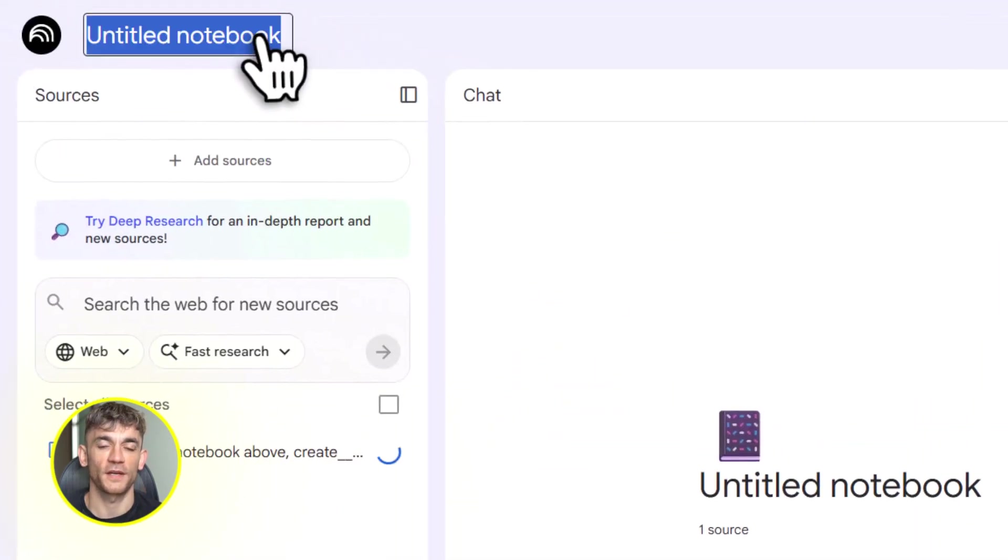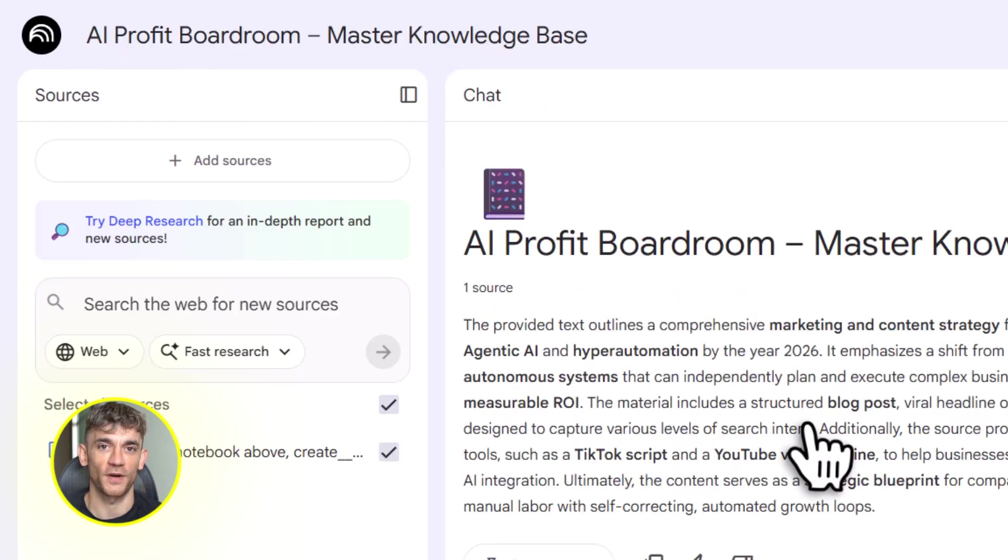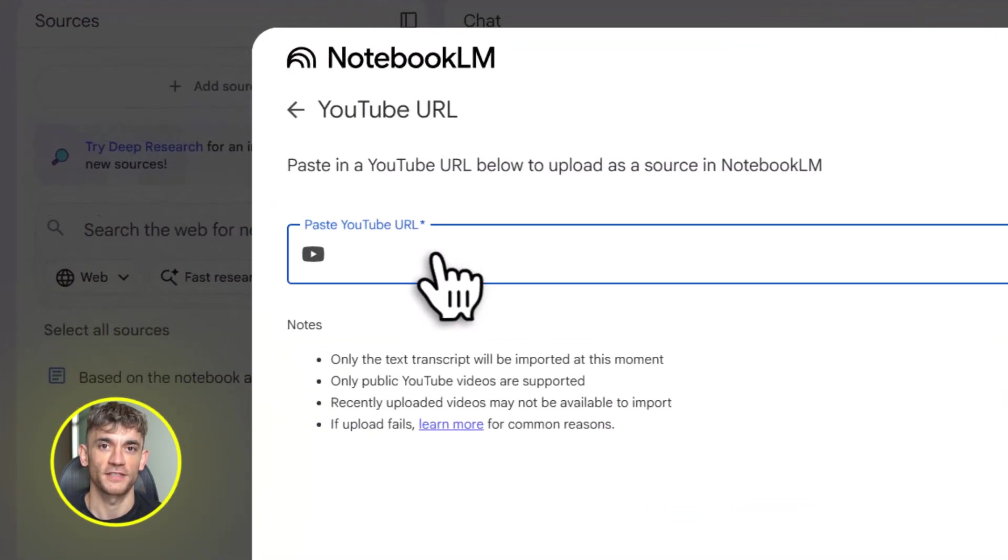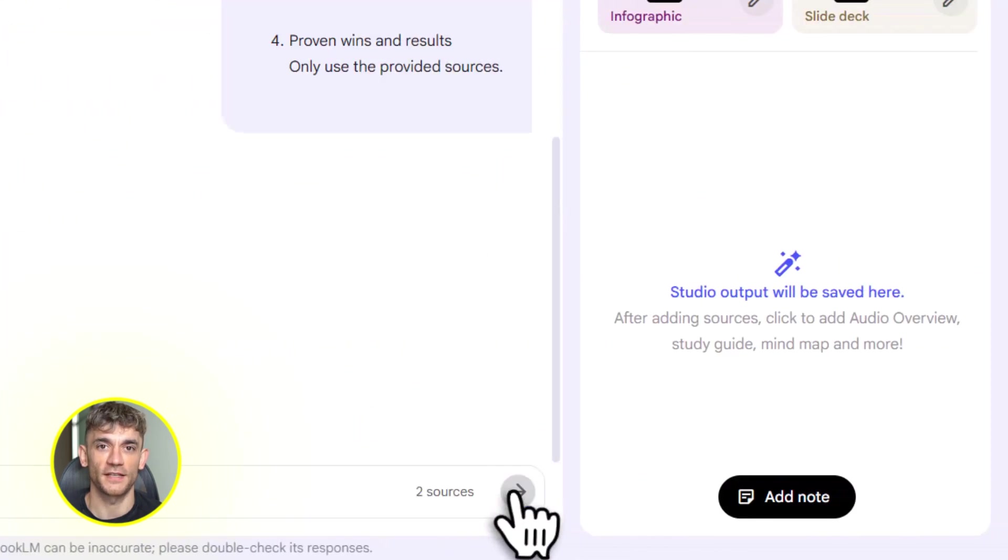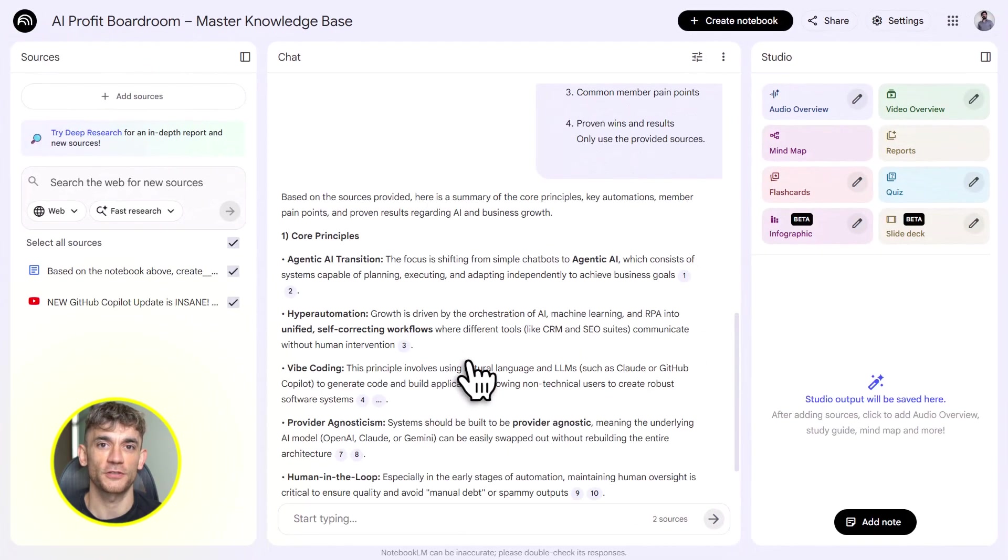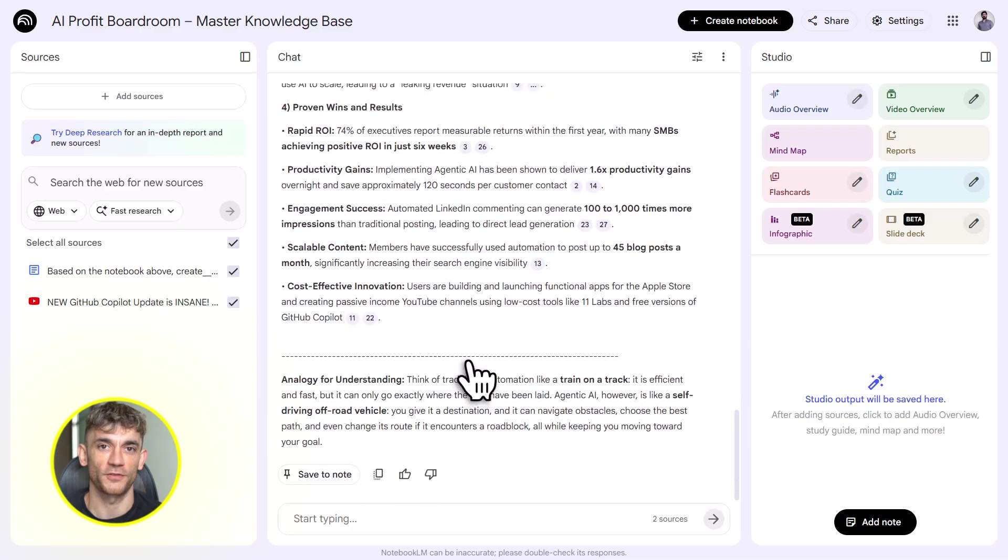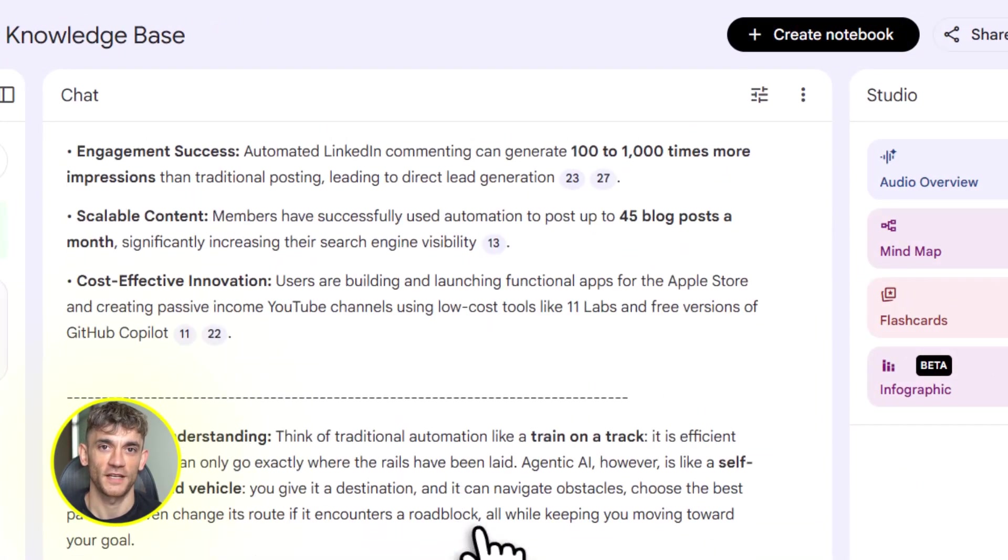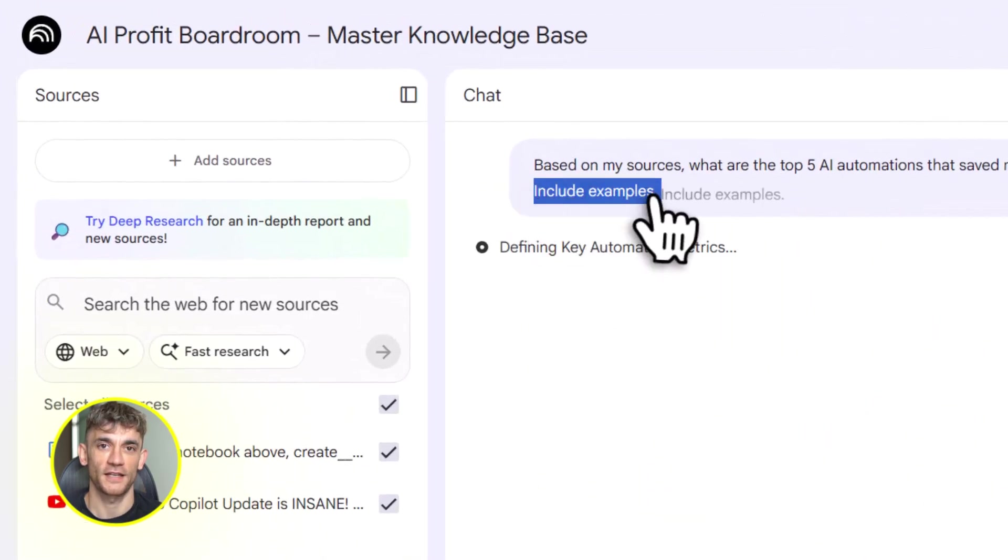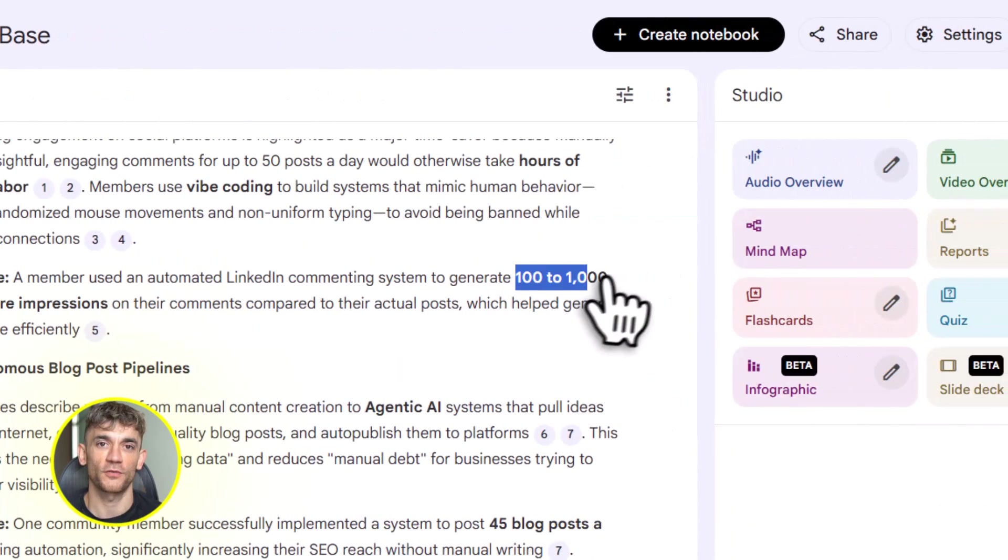Let me talk about some pro tips. First, use personas when you're prompting Gemini. Tell it to act as an SEO expert or a conversion copywriter or a UX designer. This gets you better outputs, more specific, more professional. Second, iterate. Your first build might be 80% there. Tweak it. Ask Gemini to adjust the colors or add a feature or optimize the copy. Keep refining until it's perfect. Third, don't overload your notebooks. Yes, you can add 300 sources, but if you add too many, it slows down. Start with 10 to 20 high quality sources. That's usually enough for most projects.